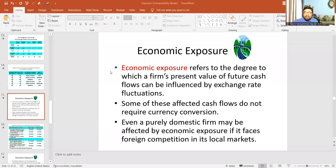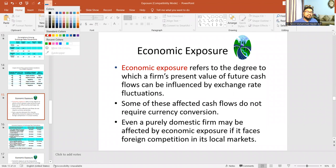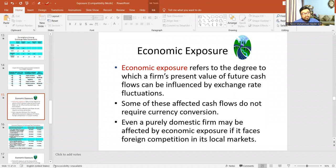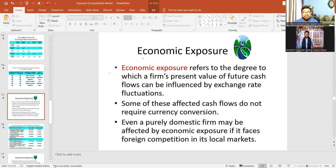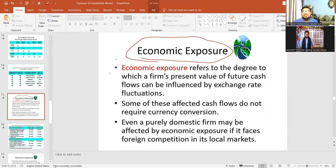So what's the second one? Economic transaction. Economic exposure — economic transaction, economic exposure.